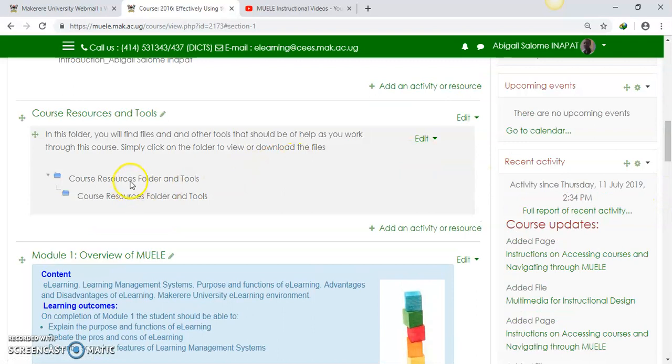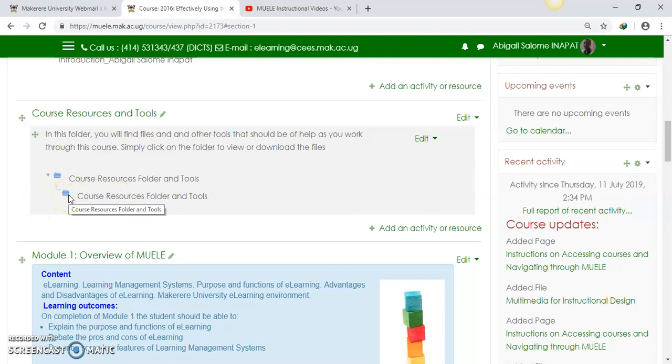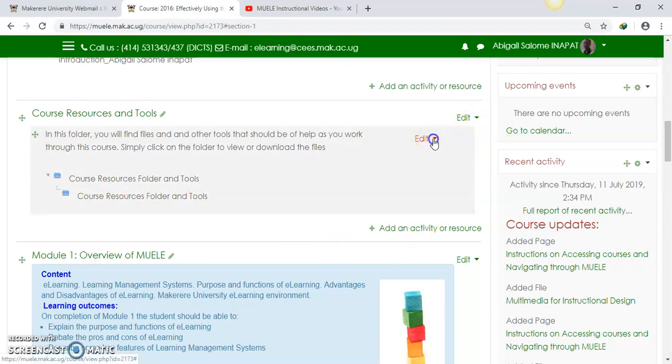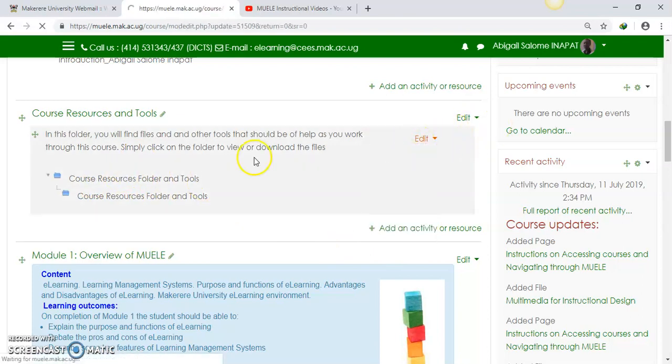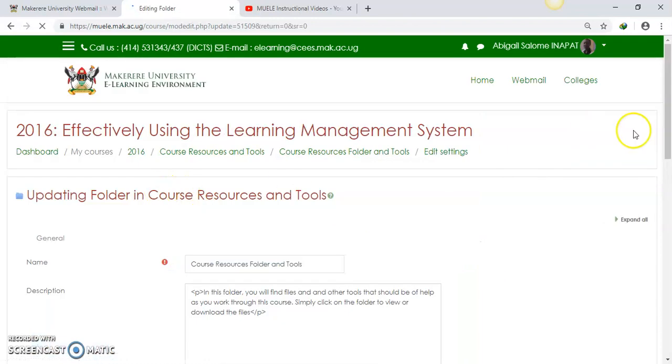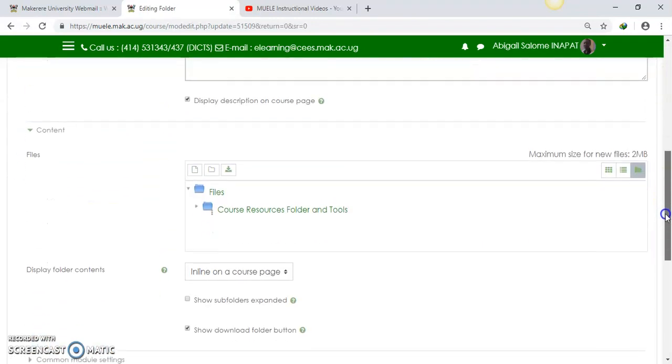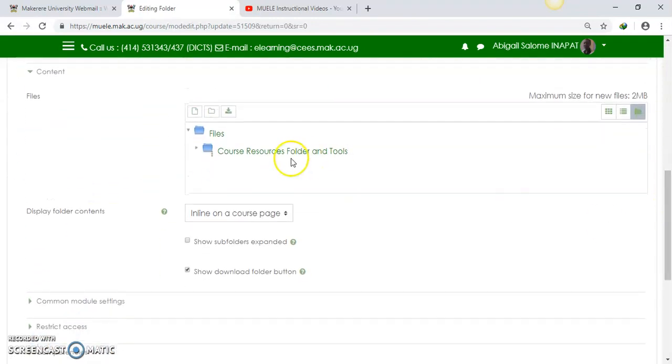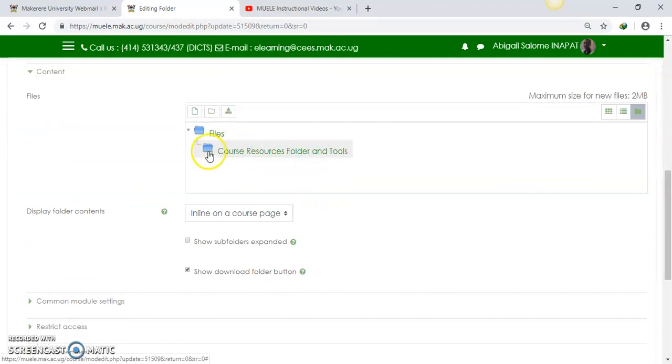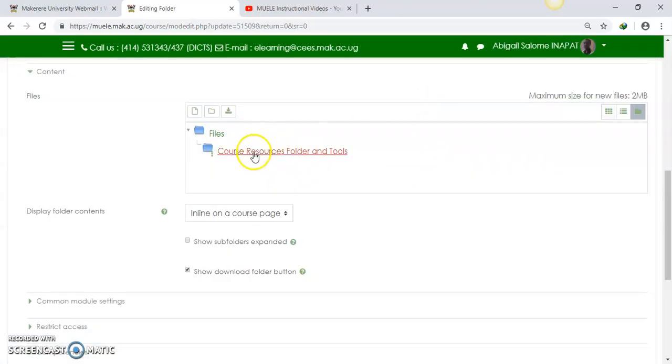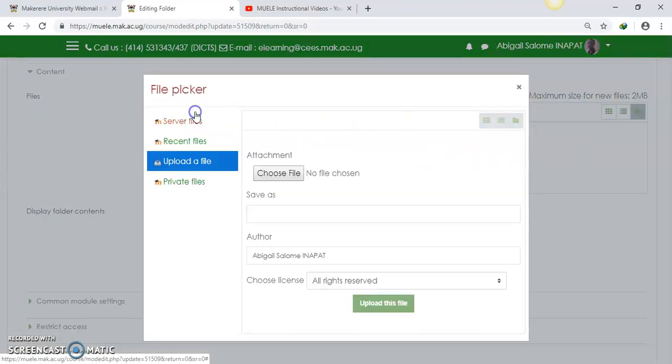So in here, you can see our course resources folder here, but there are no files that are added. So what we're going to do is to edit our files here. I'm going to say edit settings so that we can add some files into our folder here. I'm going to open it. While it is open, I'm going to add some files into that folder.